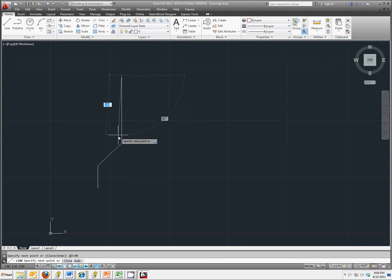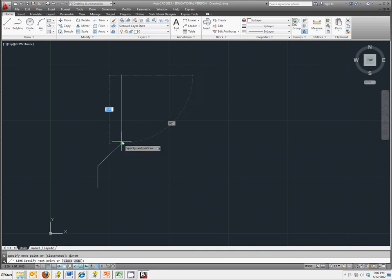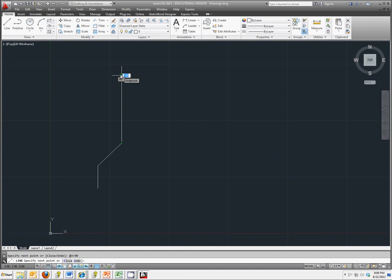Our first point was down here somewhere at 3,4. This should be at 3,7. And if you look in the bottom left corner, there it is.